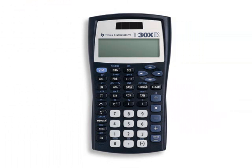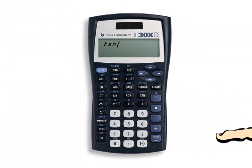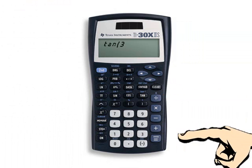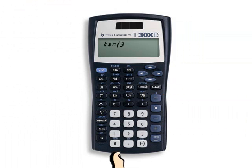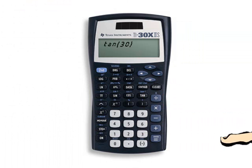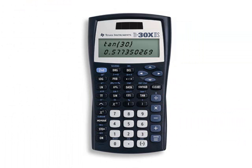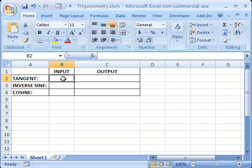Let's go ahead and start with the tangent and find out the tangent of 30. Let me close the parentheses here, and here's our answer.